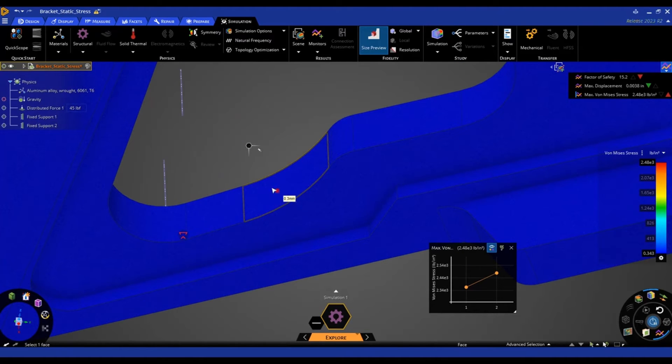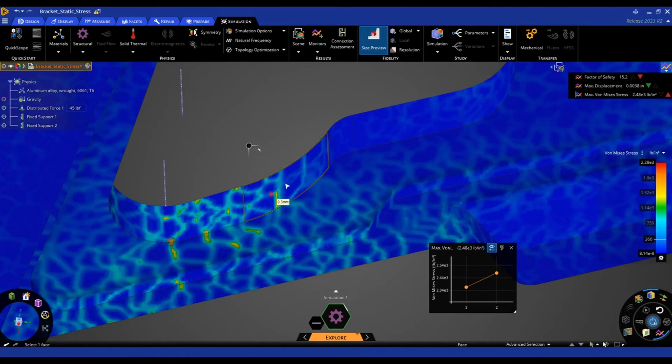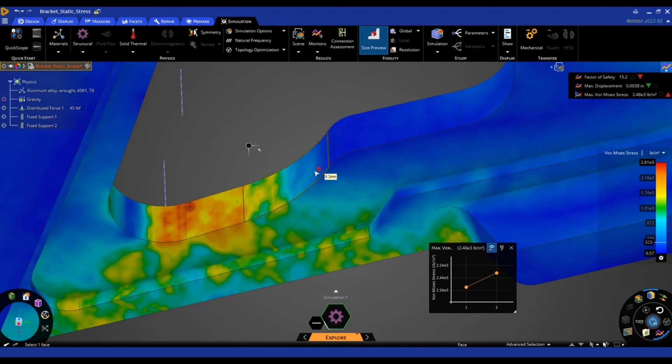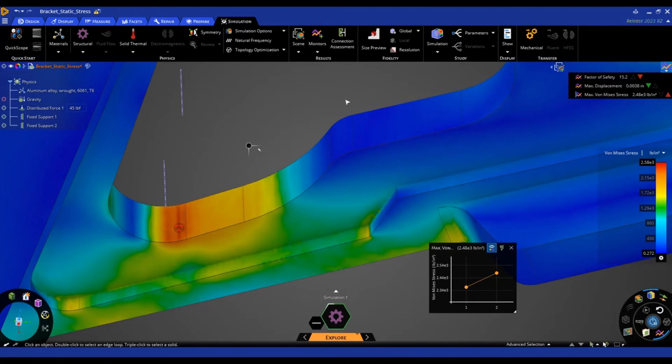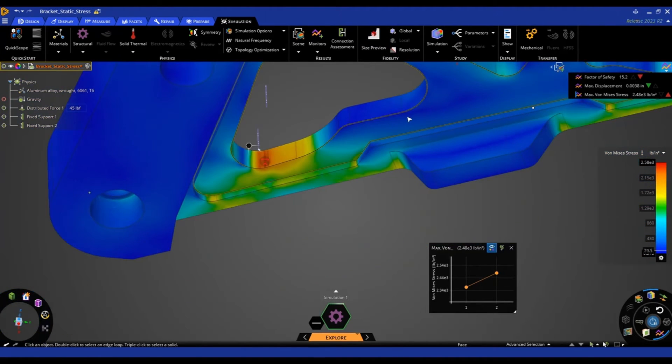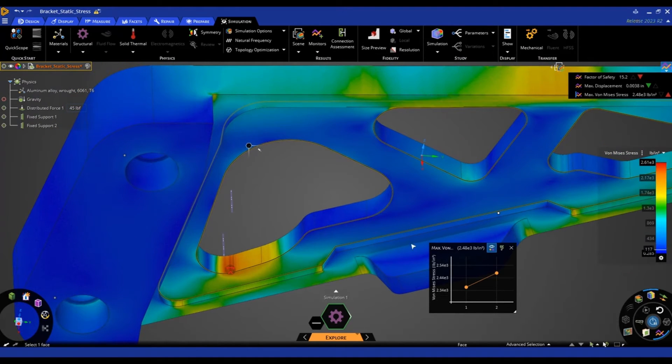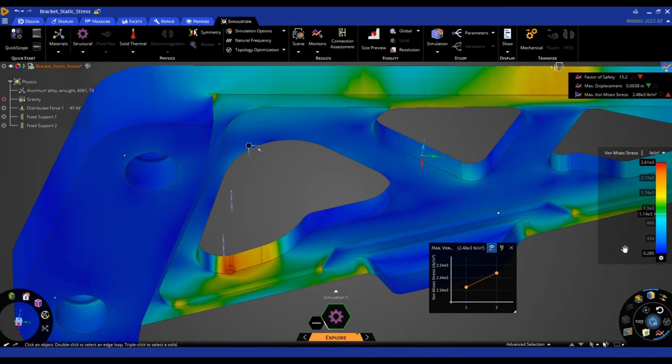We can zoom back in with that fidelity slider. And now it's down to an edge length of 0.3 millimeters. So that's quite small. So we can expect our solution here to be fairly accurate. And you'll see again our stress has gone up again to about 2600 psi now.